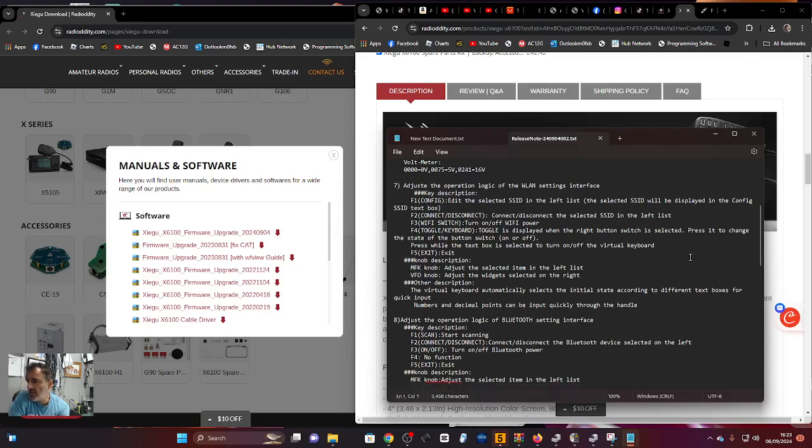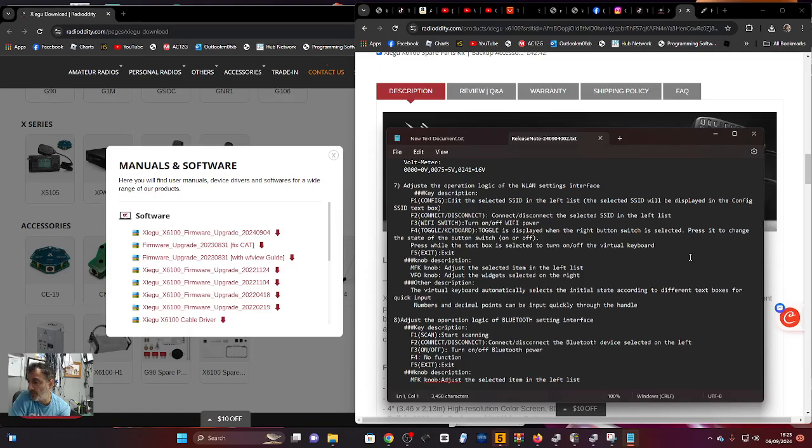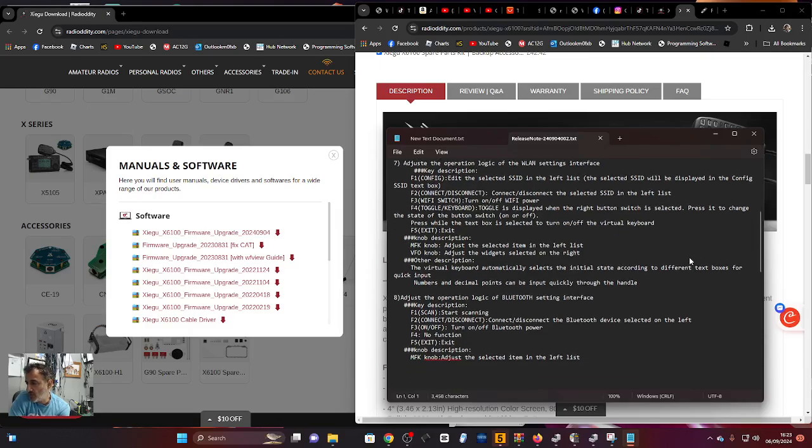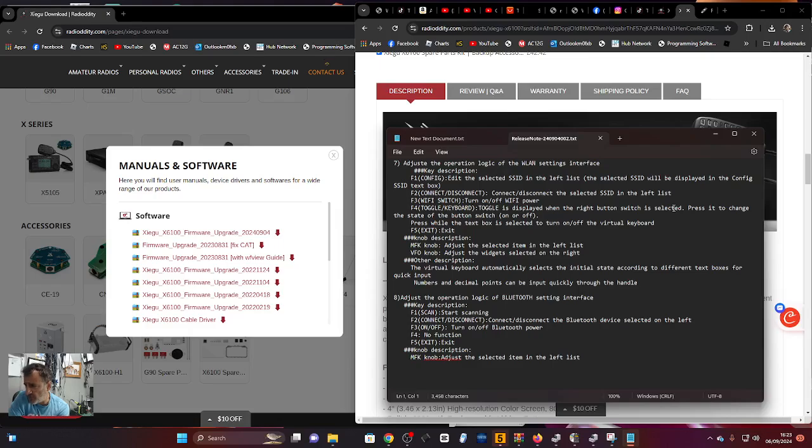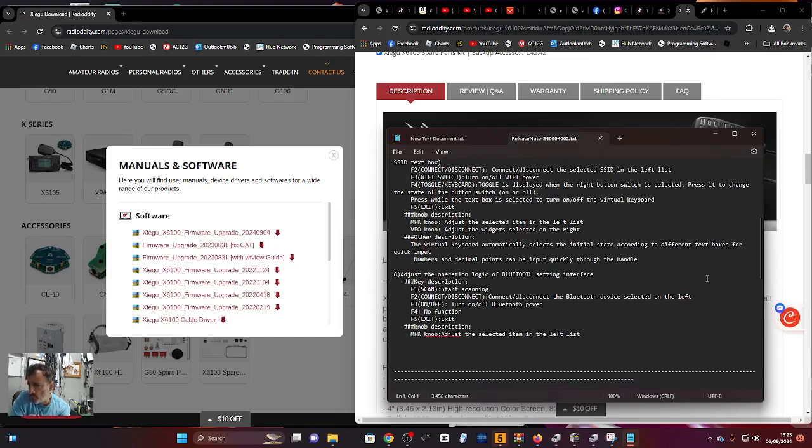Lots of virtual keyboard improvements here. Numbers and decimal points can be input quickly through the handle - that's good, so the fist mic will work better. They've adjusted the operation logic of the Bluetooth, improving it.